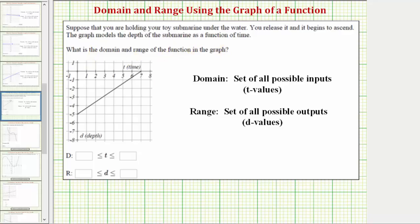The domain is the set of all possible inputs, which are always found along the horizontal axis. So in this case the domain will be the set of all possible t values, where t is time. The range is the set of all possible outputs, which are always found along the vertical axis. So in this case the range is the set of all possible d values, where d is depth.